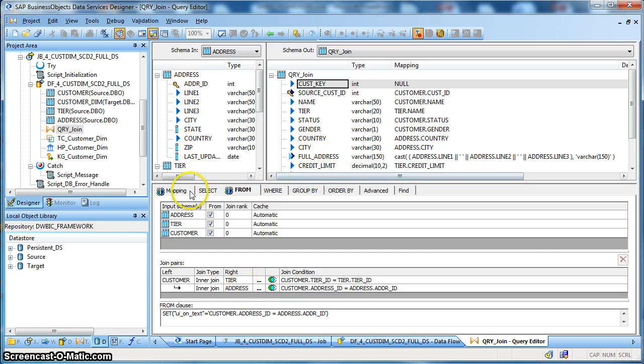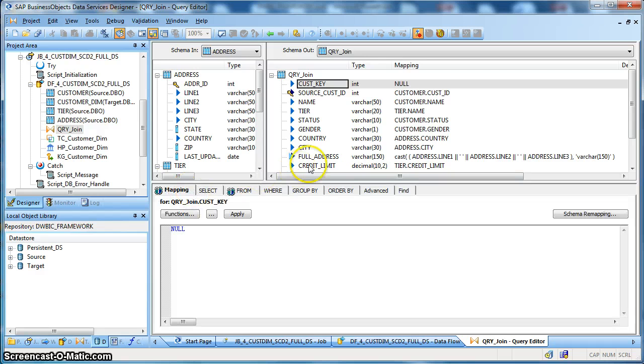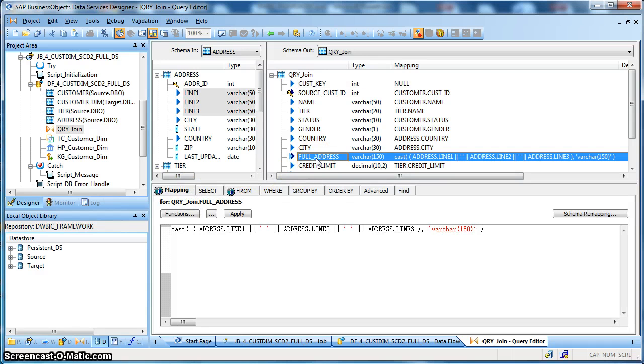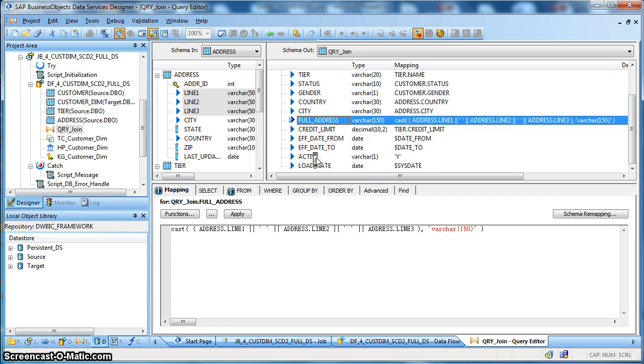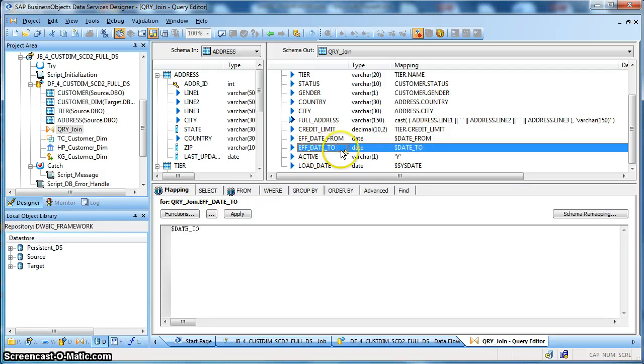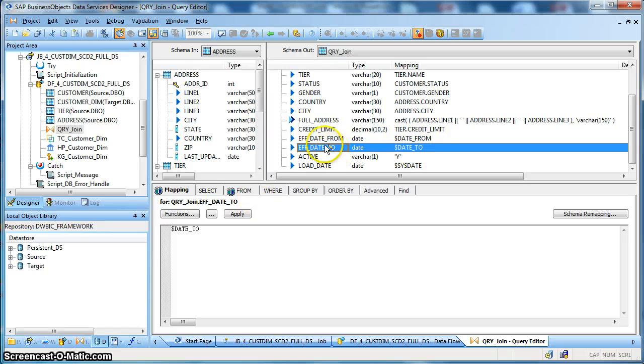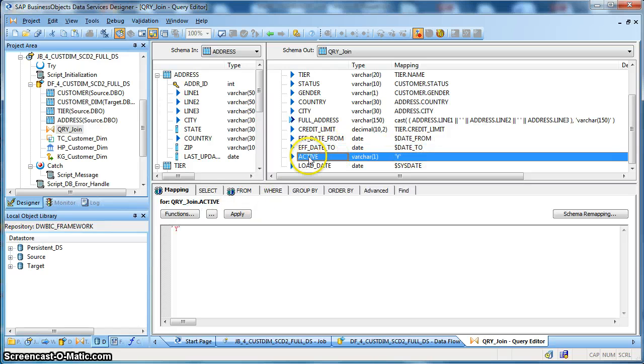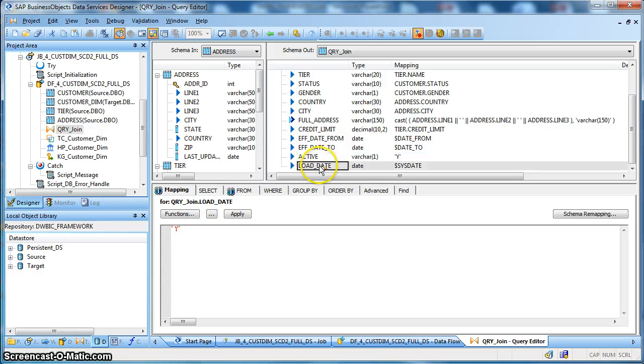Over here we have performed a transformation with the full address which is a concatenation of line 1, line 2, and line 3 of the address field. Apart from that we have set the effective date from field to $date_from global variable. Effective date_to is equal to the $date_to of the global variable and the active flag is set to Y. Apart from that the load date is set to $sys_date.